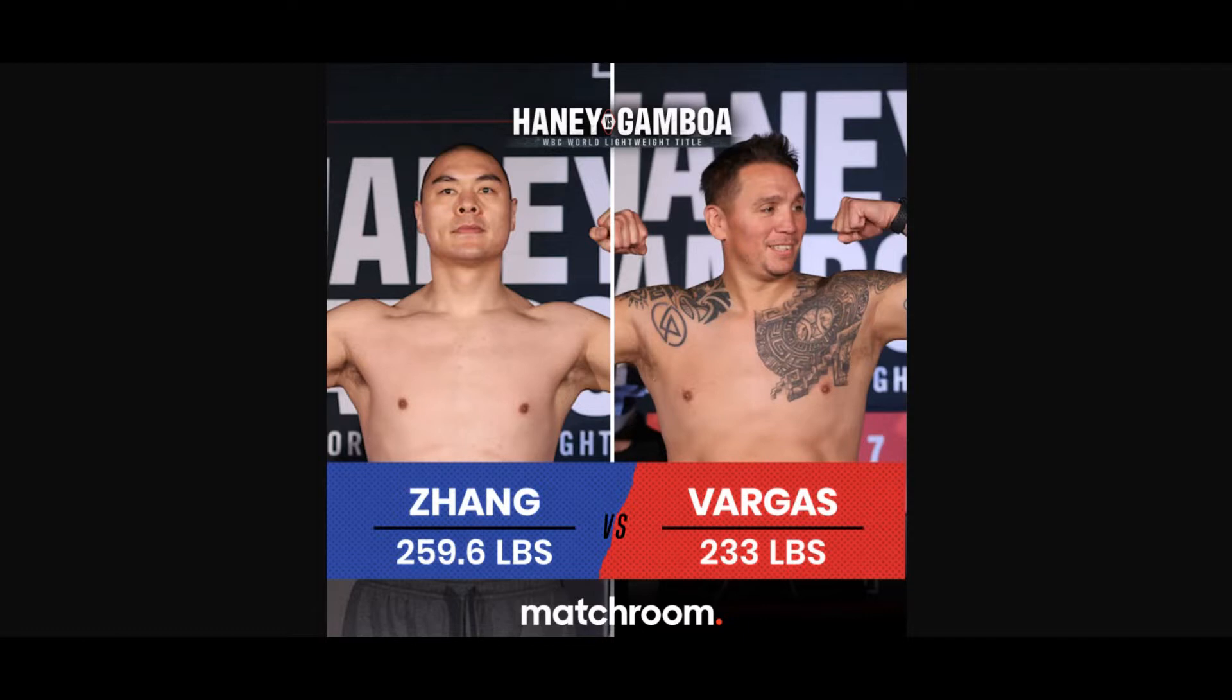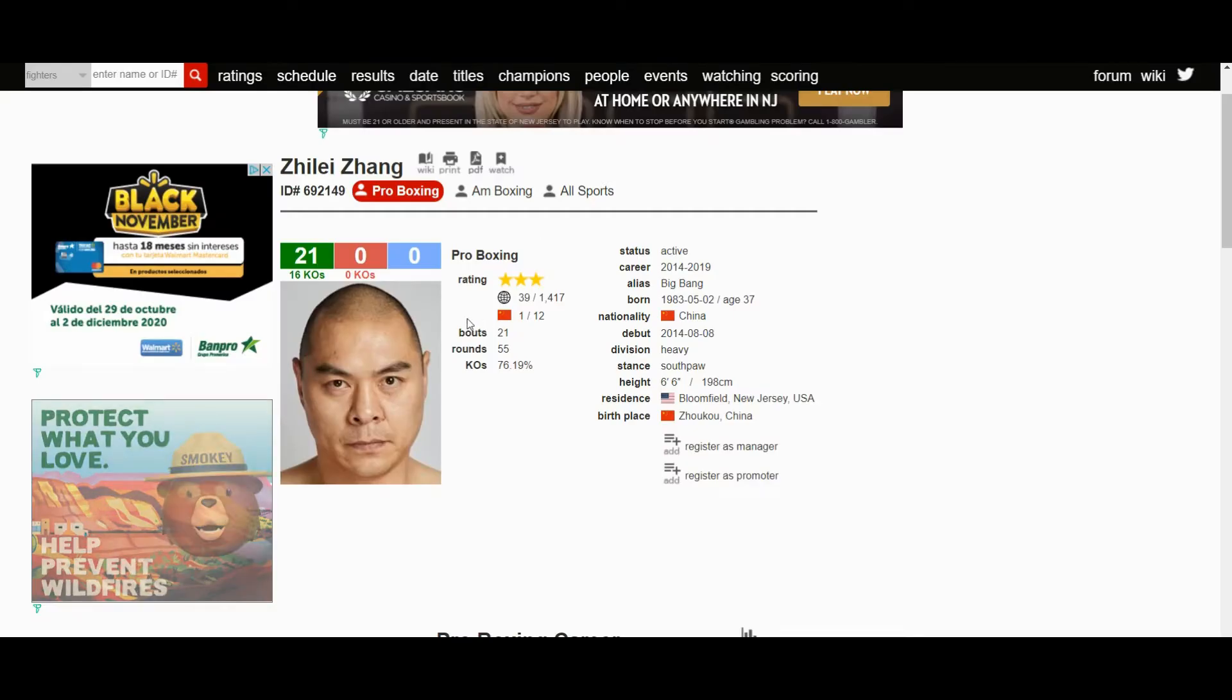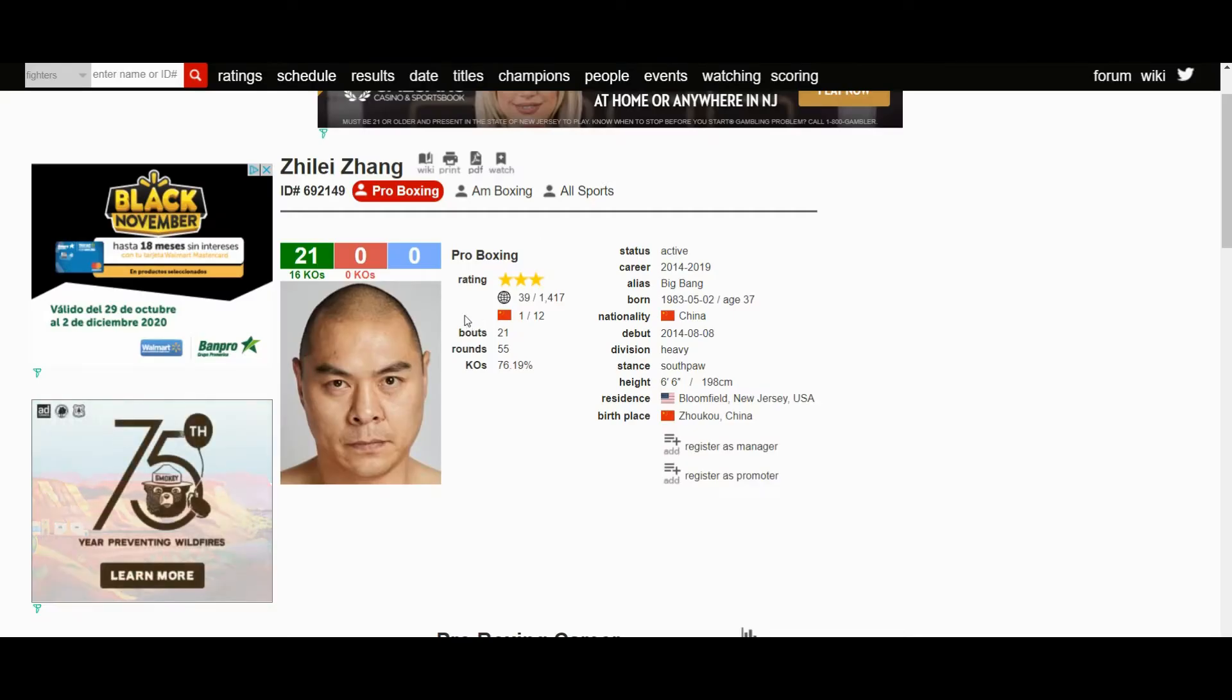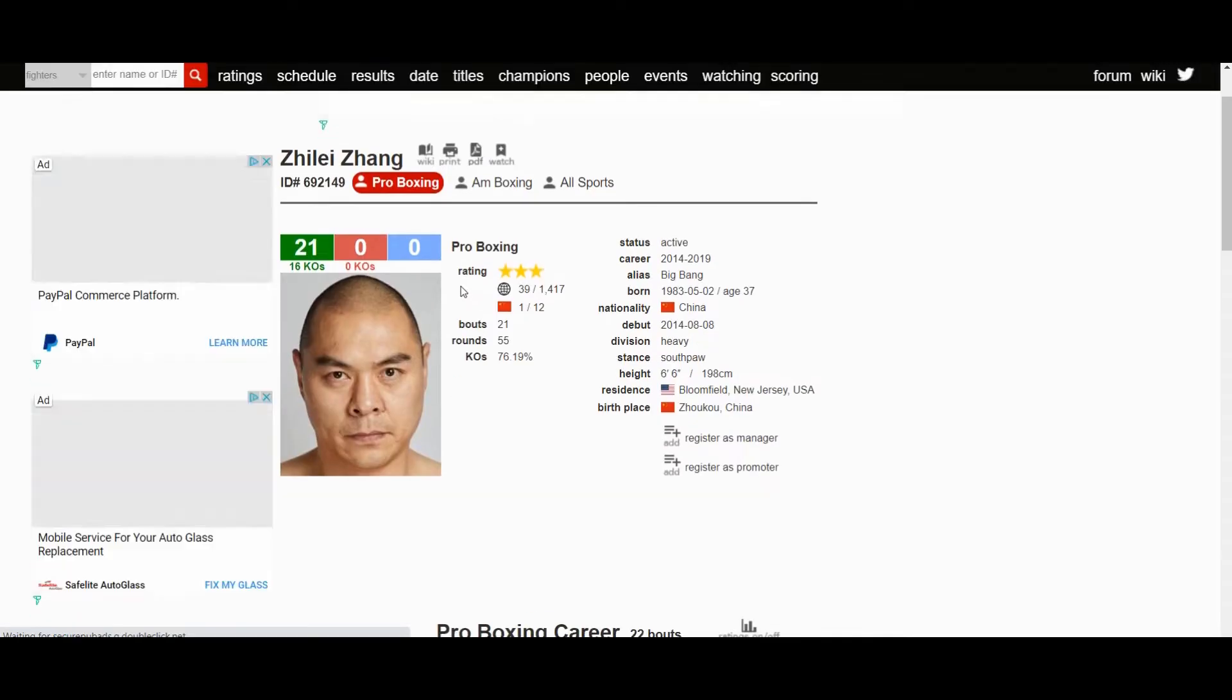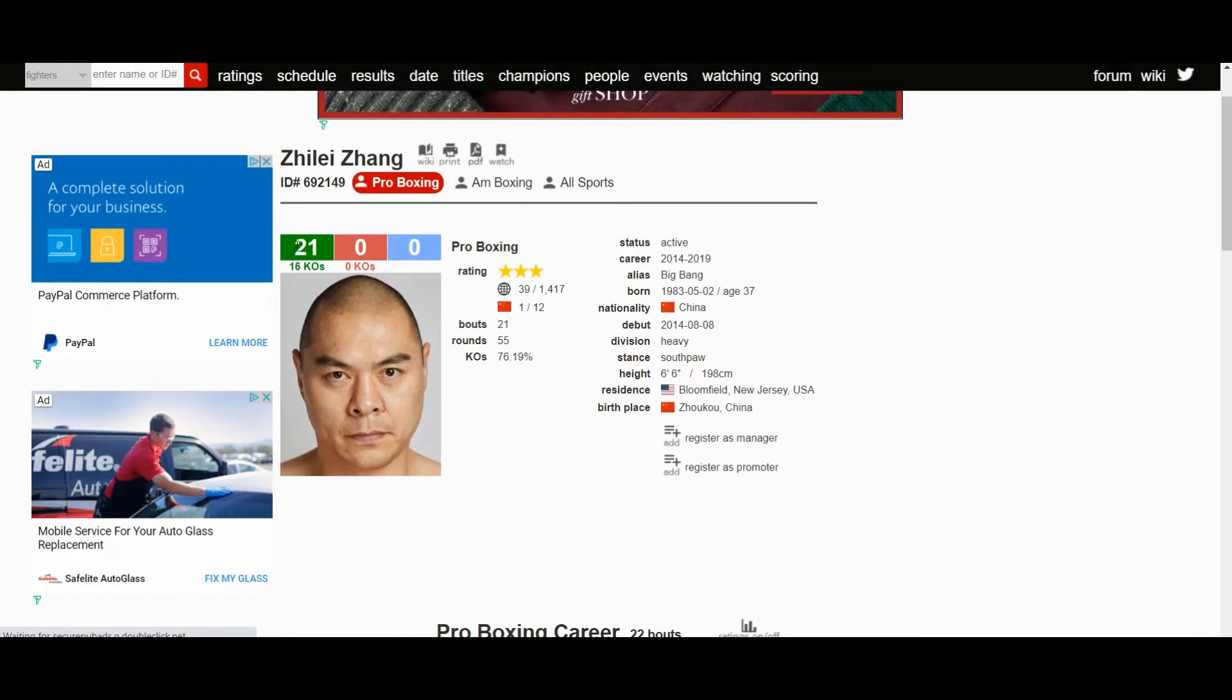Both fighters are weighing over 200 pounds, with Zhang weighing in at 259.6 pounds and Vargas at 233 pounds. Zhang, if you don't know who he is, is from China.